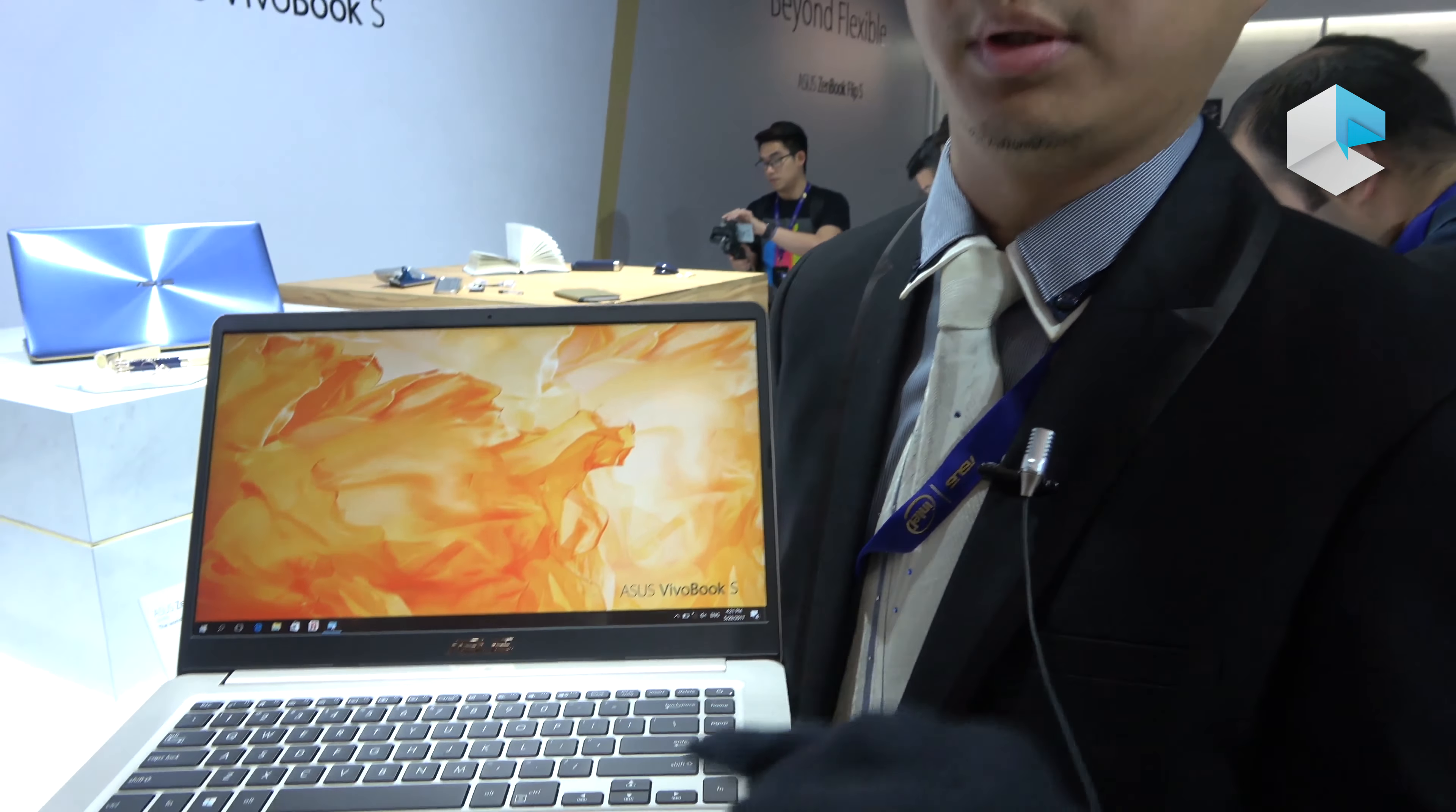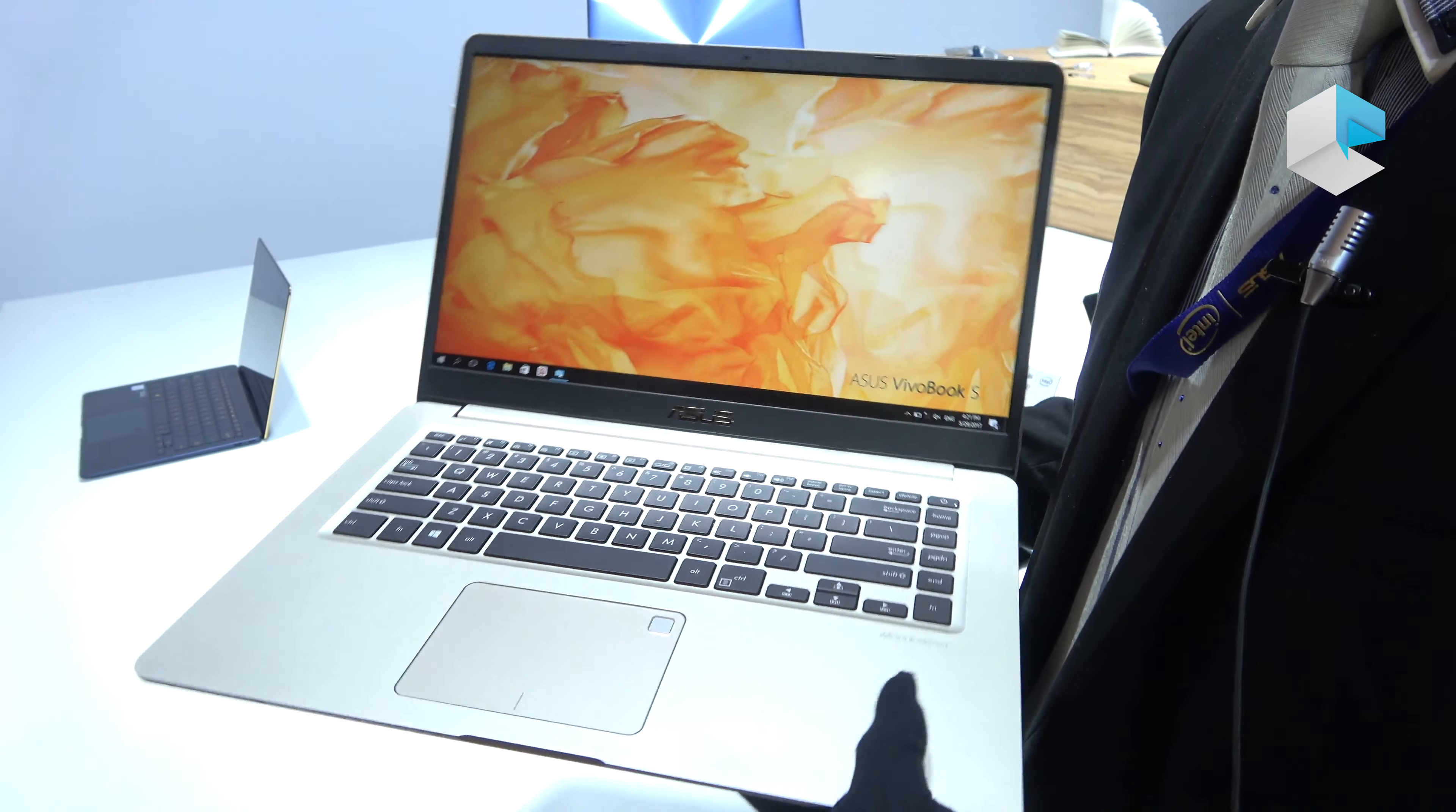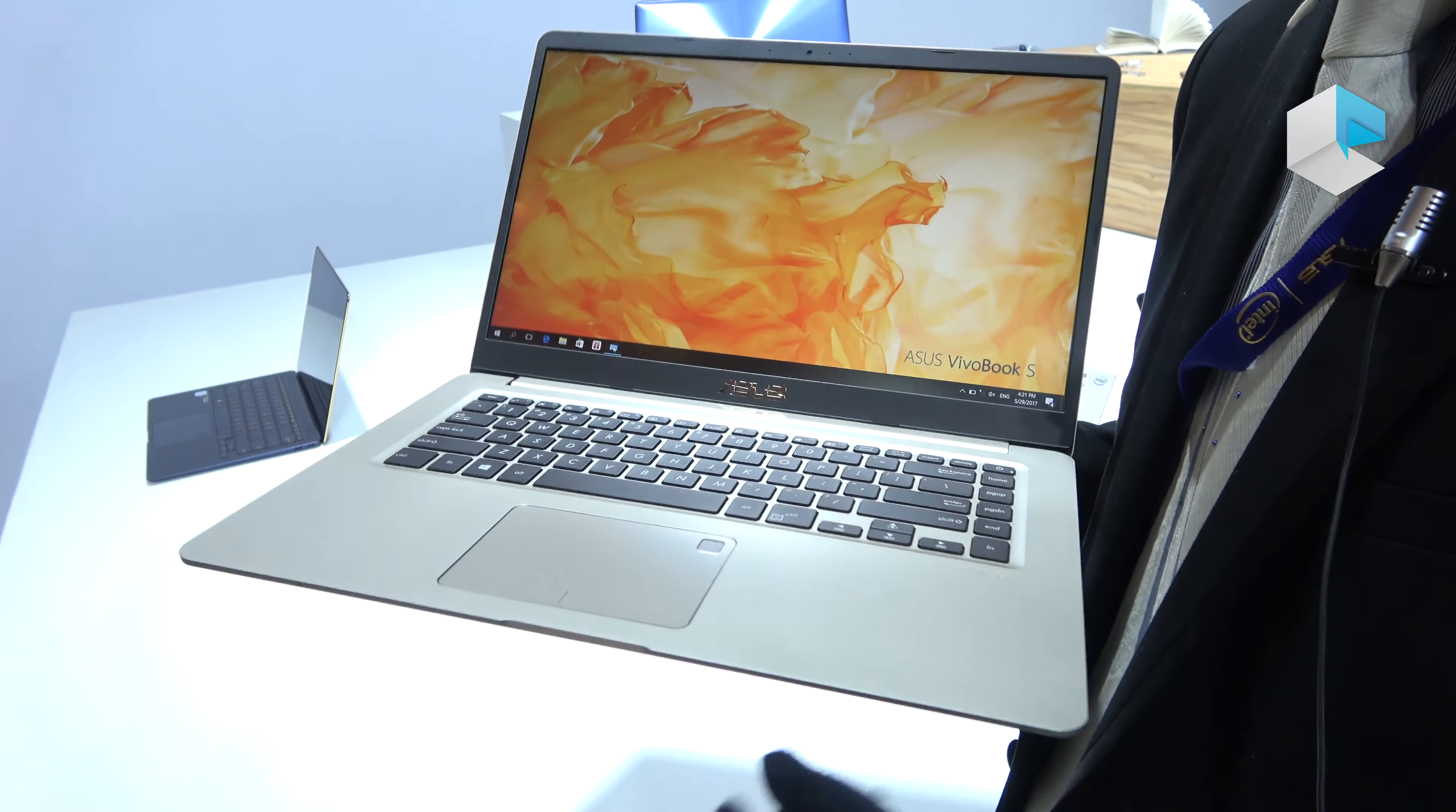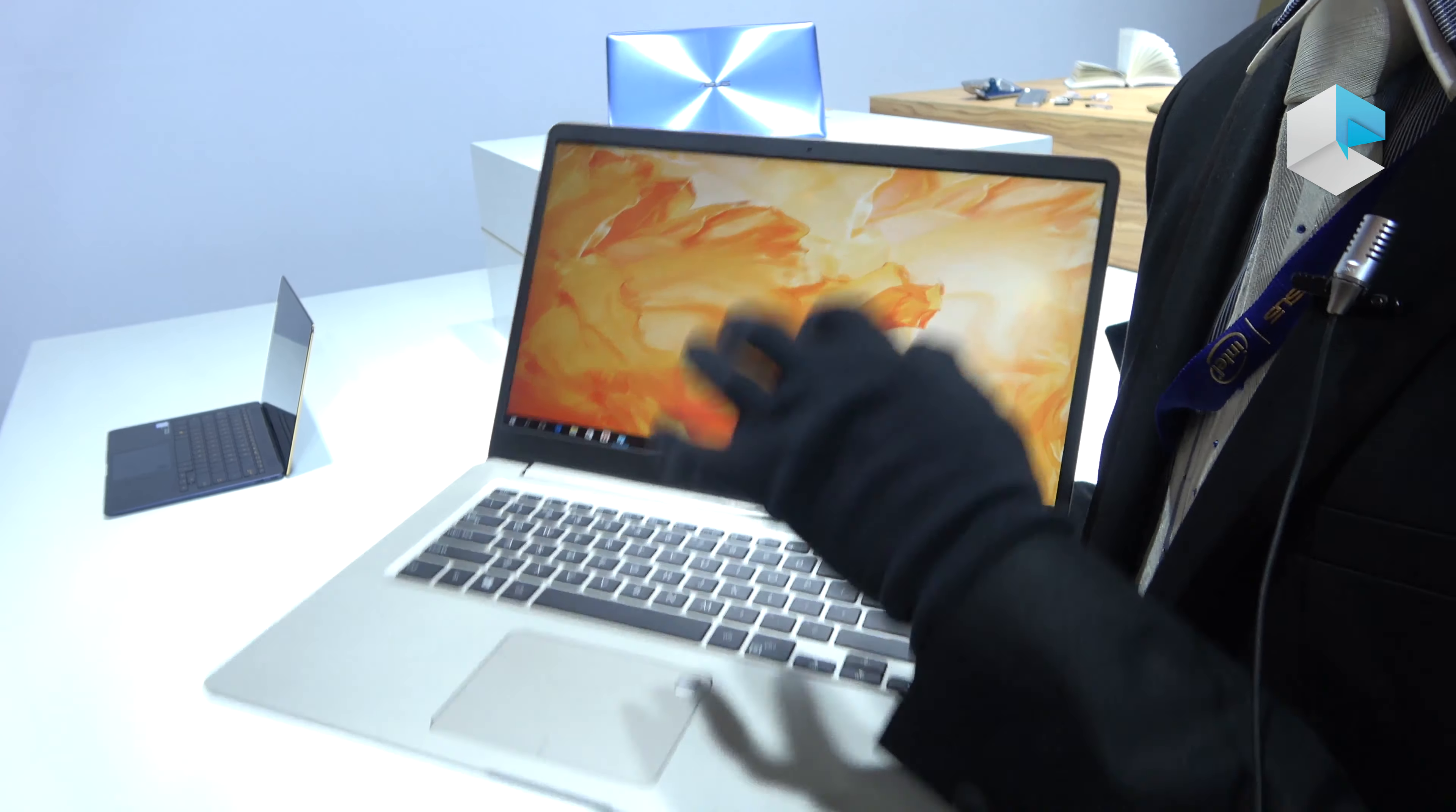This is our new VivoBook X series, and we put three very important values into this product. The first one is beauty—of course beauty—but what kind of beauty distinguishes our product from others?